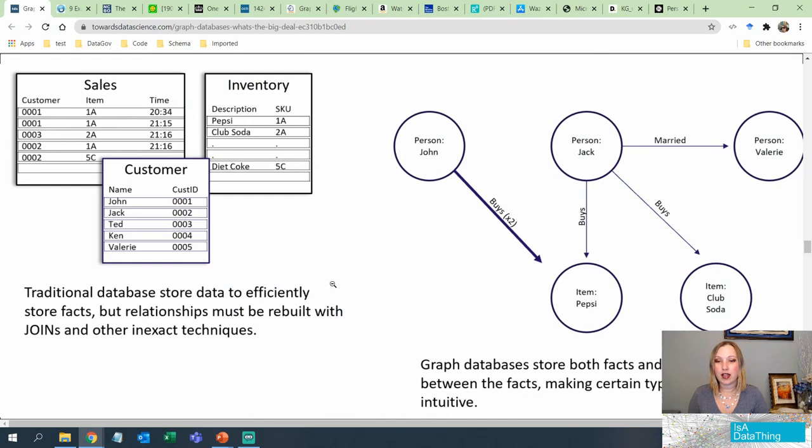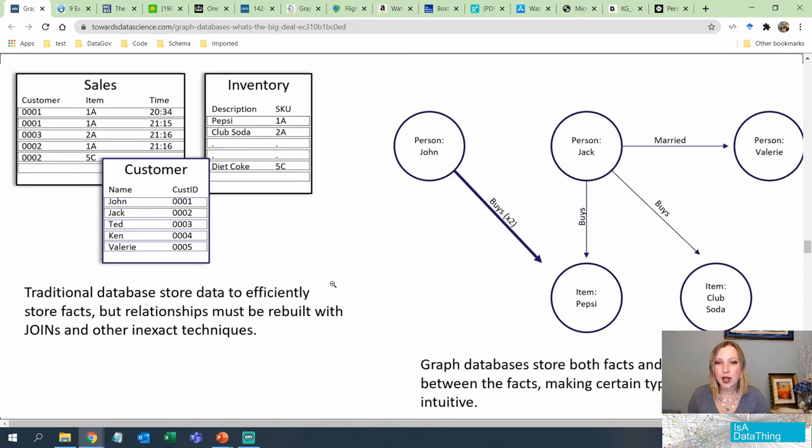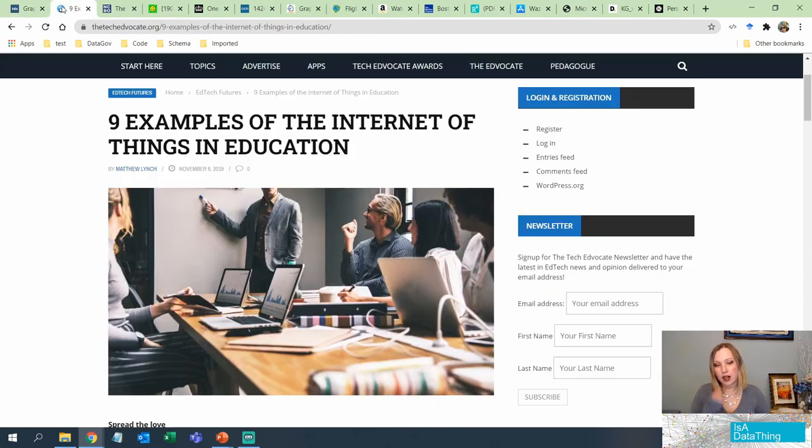Here's a recap on just the differences between a traditional relational database and a graph database. Now the nice thing is, once you have a graph database, not only is it going to help you with those super queries, but it also makes your data more intelligent.